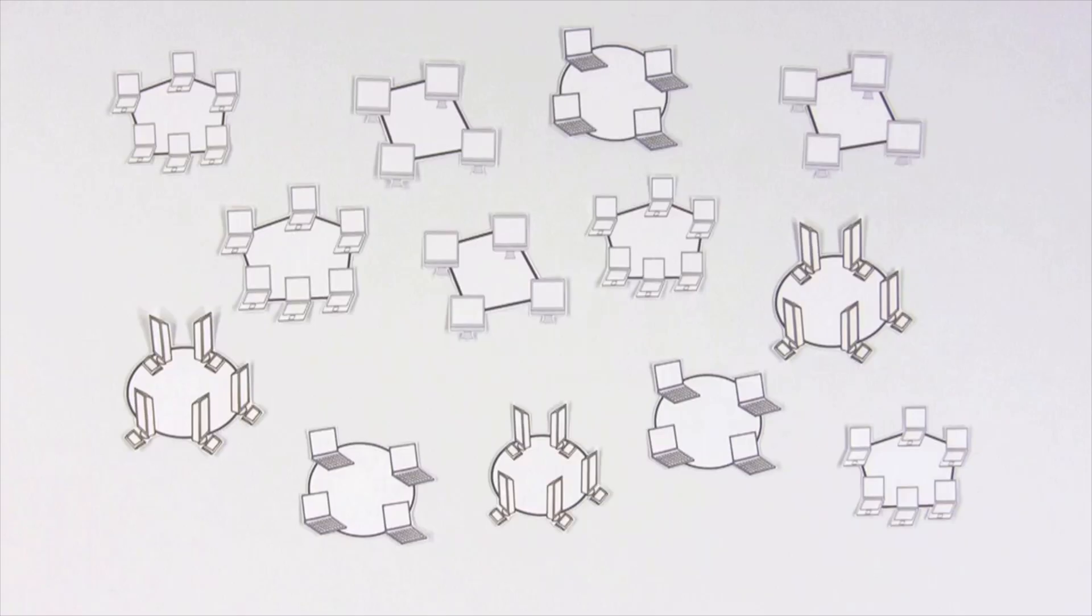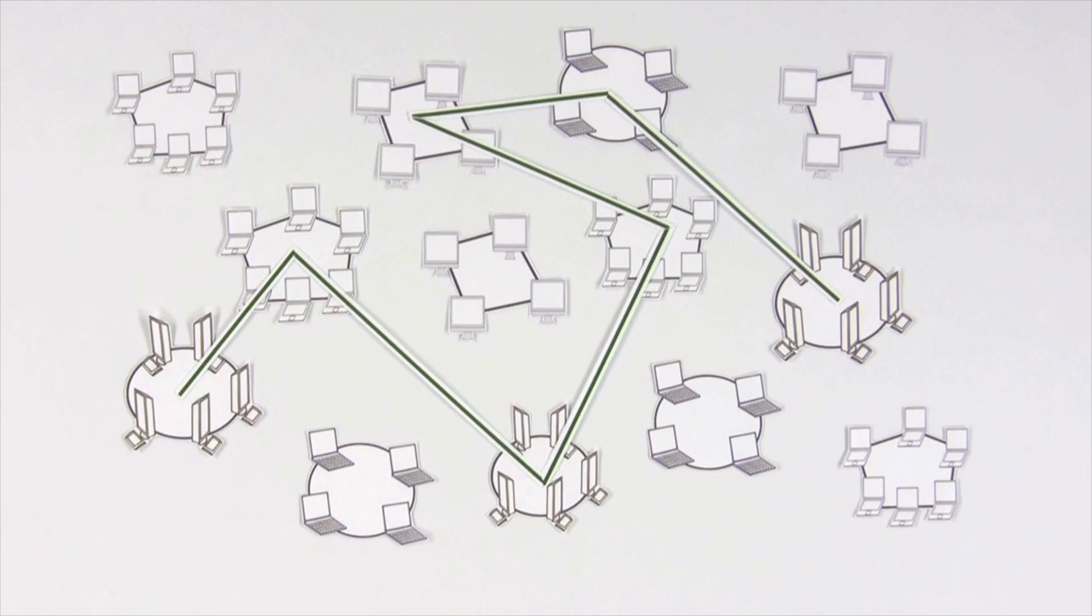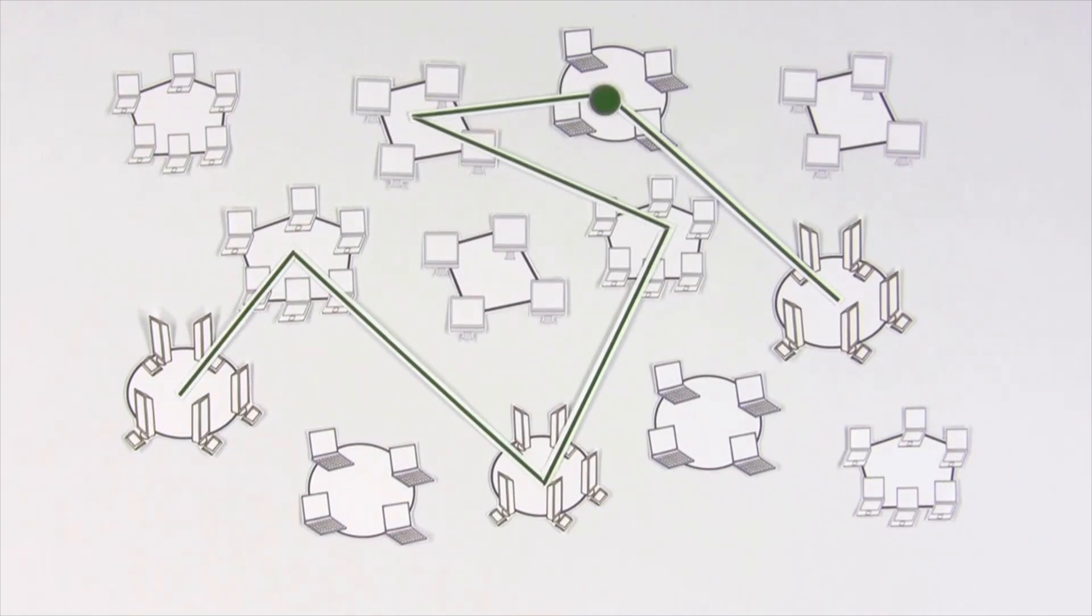Extend this idea further, and the network becomes the internet, a worldwide resource with nodes, connections, and protocols that keep traffic moving.